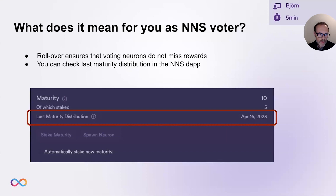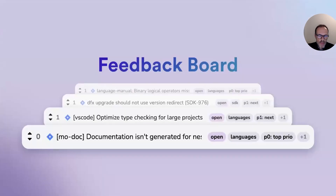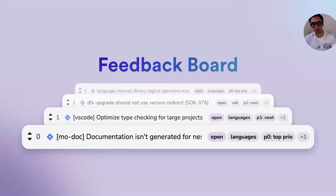Thank you, Björn. Making the life of developers on ICP as easy as possible is a big part of our mission at the DFINITY Foundation. Now, we need everybody's feedback to do a better job here, and for that we have built a feedback board. Jason, tell us how developers can give us feedback. Thank you, Jan. Hello, everyone. I'm Jason, and I'm part of the SDK and Motoko teams here at DFINITY. I'd like to present to you the feedback board, which we launched today. This is one result of our effort to improve developer experience.